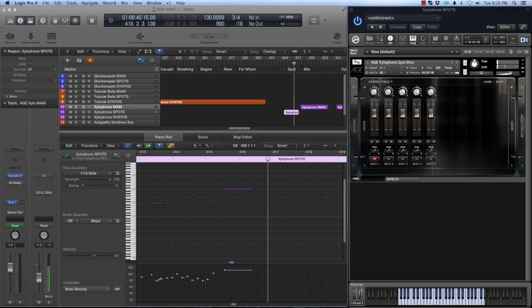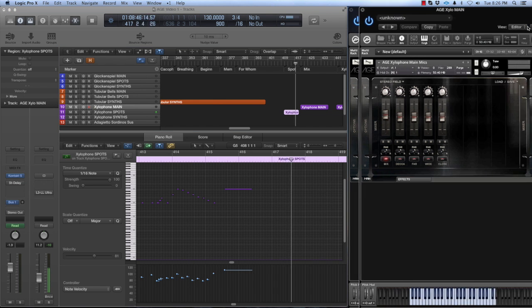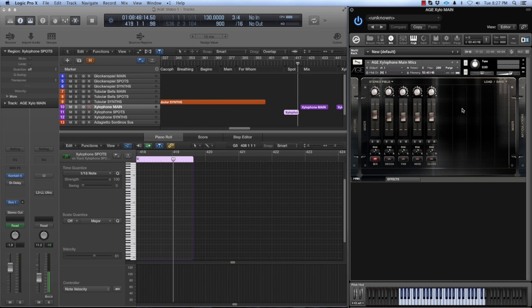To contrast that, here's the full five-piece xylophone ensemble playing with the mix microphone position.